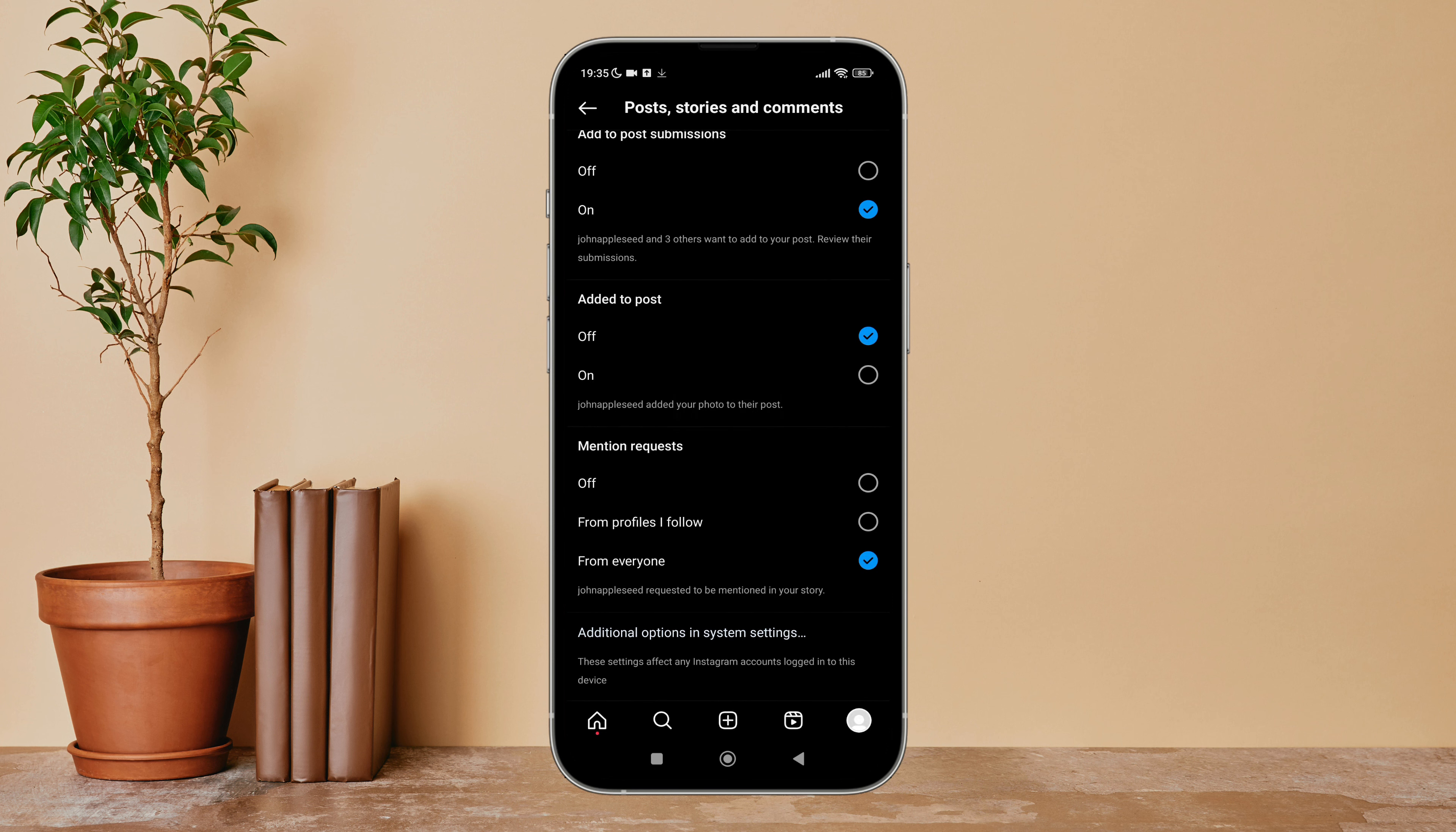So this is how you can turn off 'added to post' on Instagram. Thanks for watching.